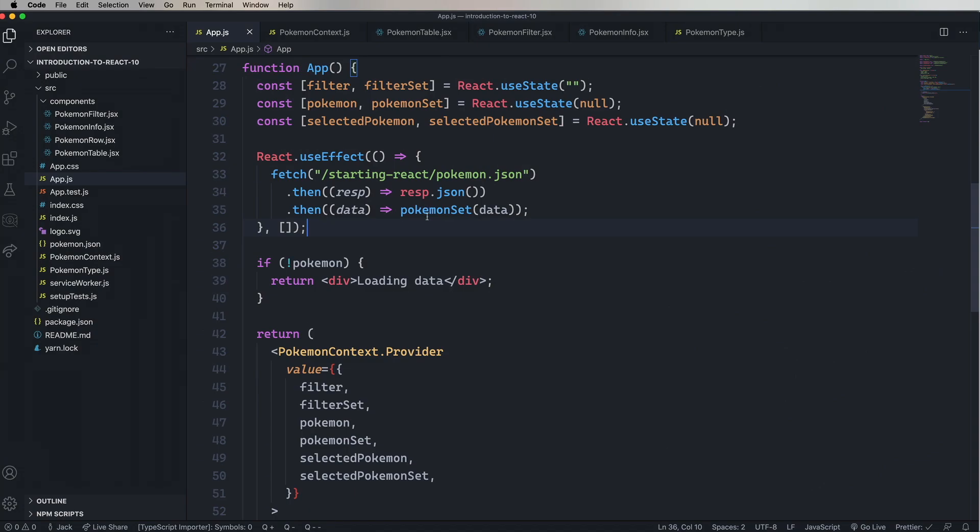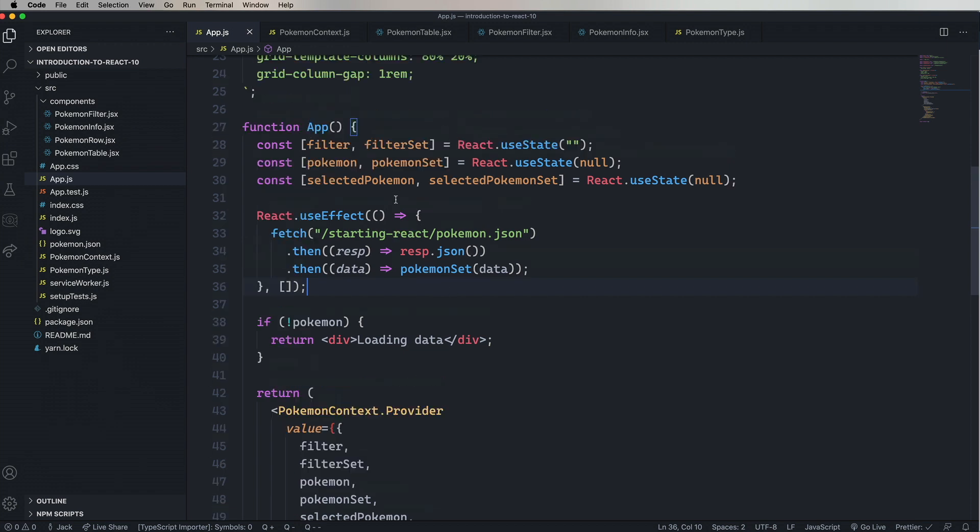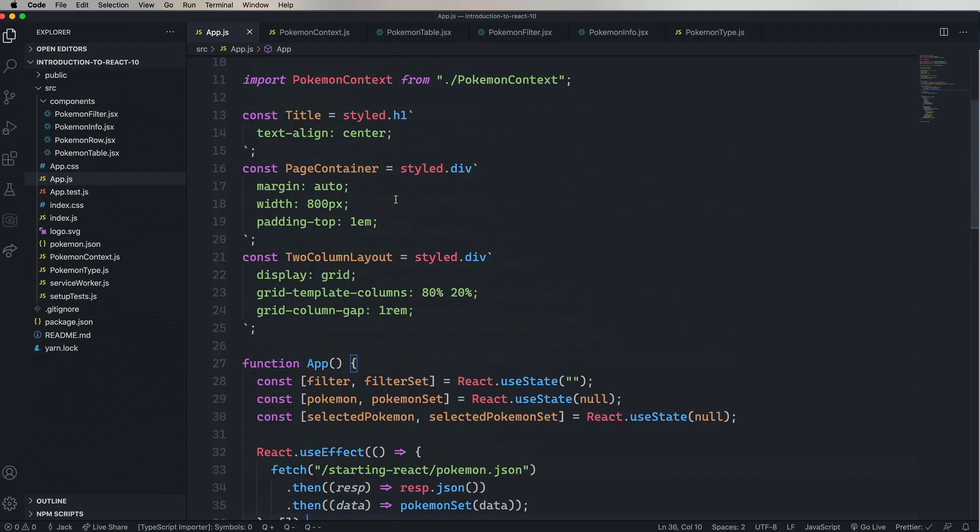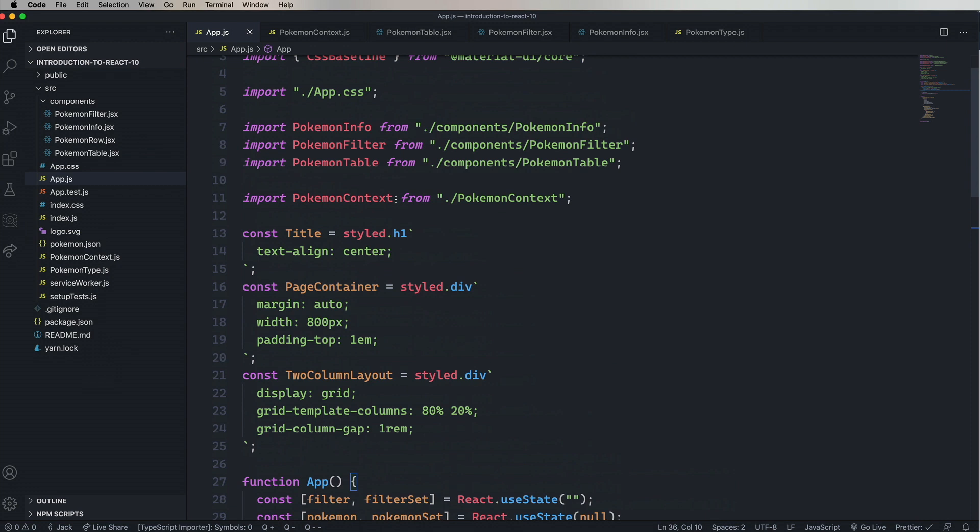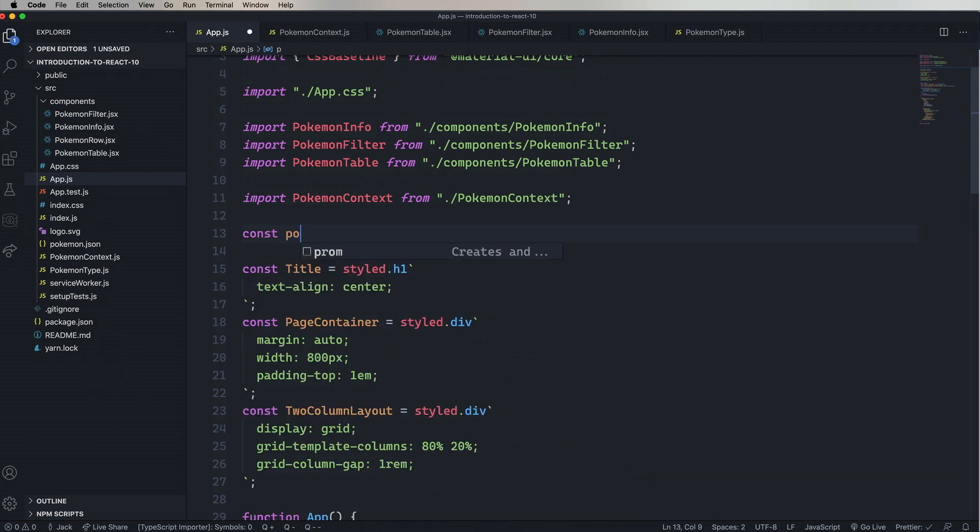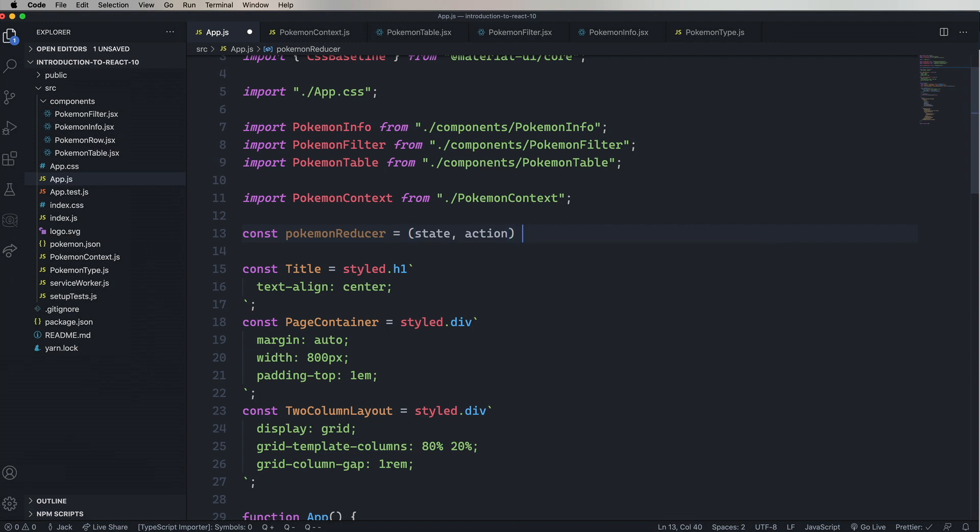Picking up where we left off, we've got the three use states and the Pokemon context provider that provides those out to the different components. First thing we're going to do is create a reducer. Call that PokemonReducer. A reducer is a function. It takes a state and an action. The state is the current state of the store. It's got the Pokemon, the filter, and the selected Pokemon. Then the action is an object, and that object defines the mutation that's to be applied to the state, and then a new state is to be returned.